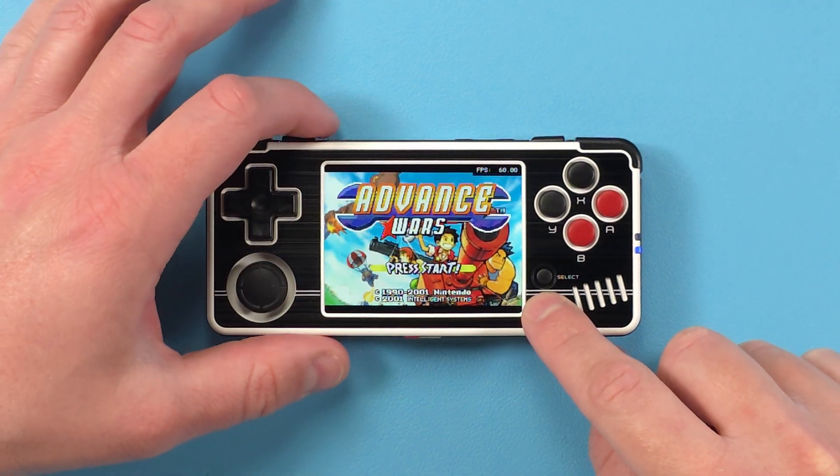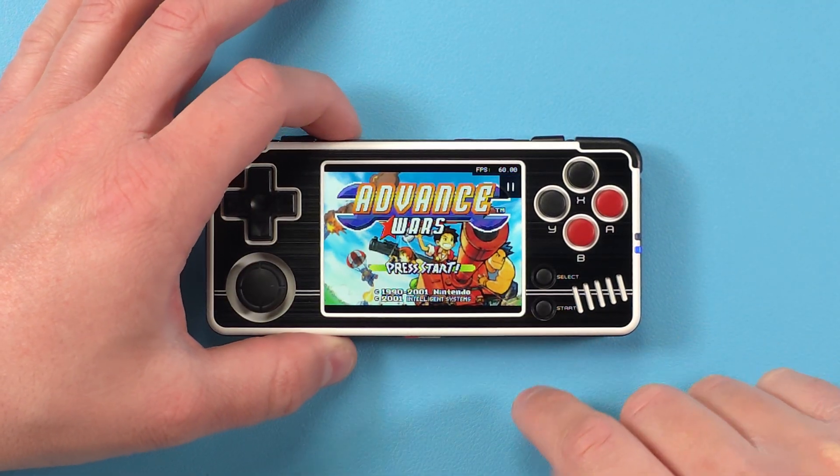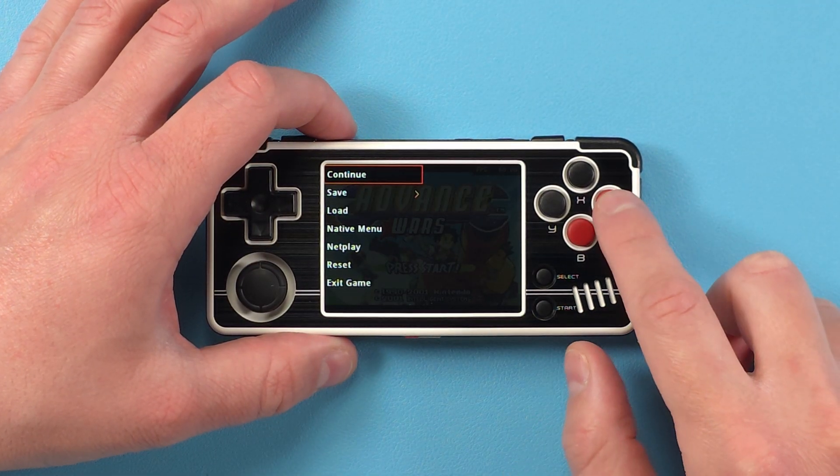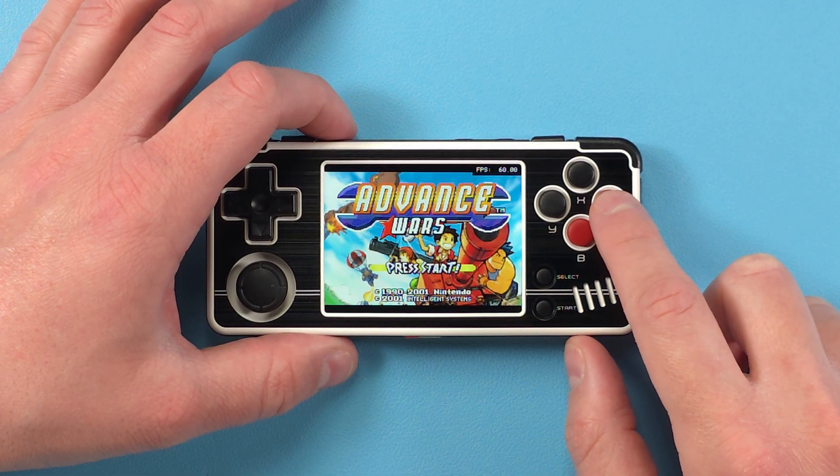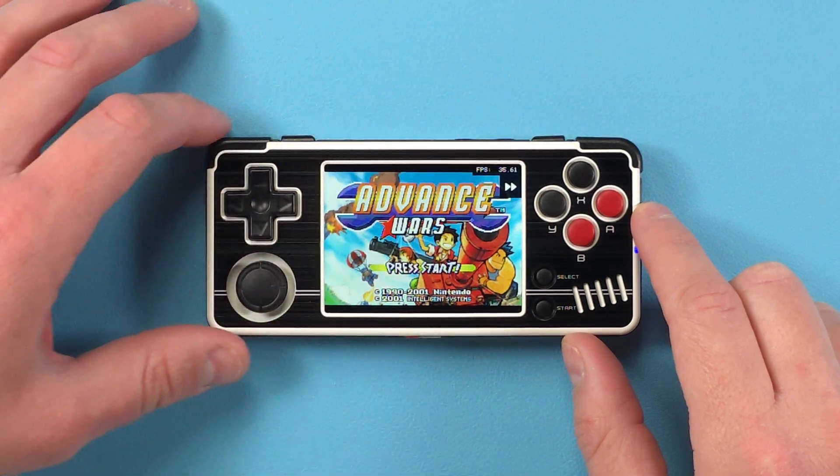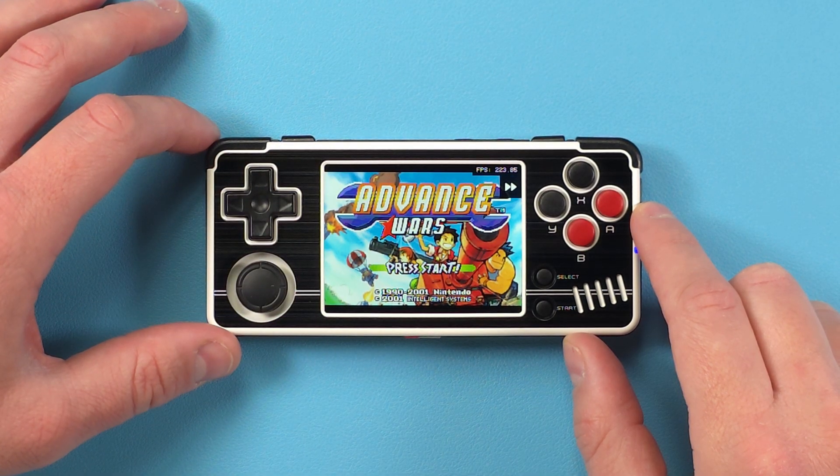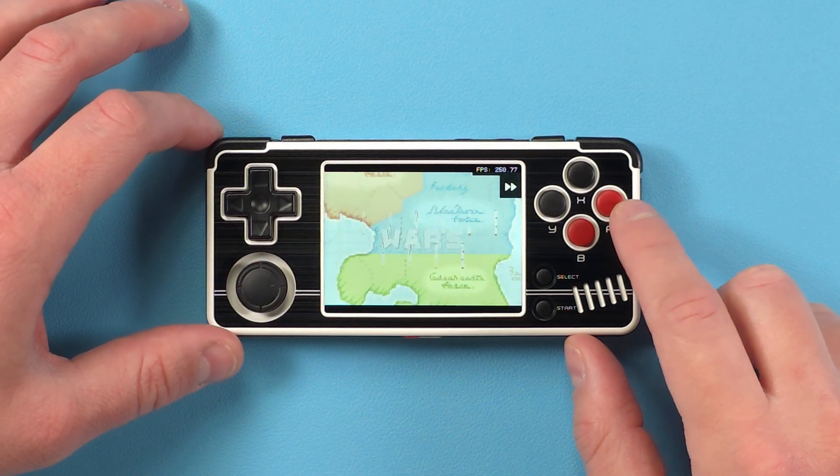Home button at the top is where you can save or load state, and R2 is fast forward. But if a game uses R2, it conflicts with it currently.